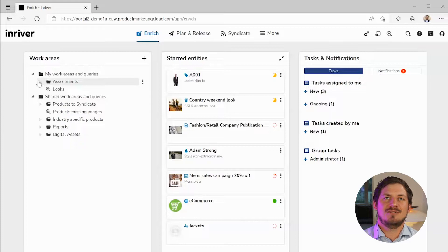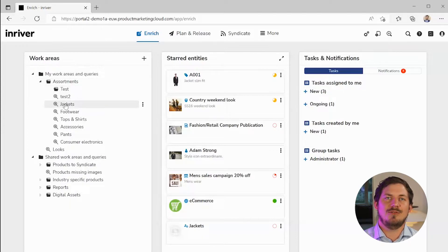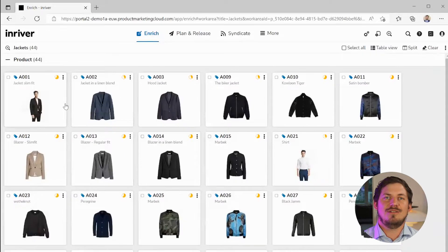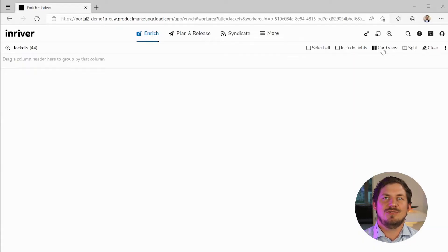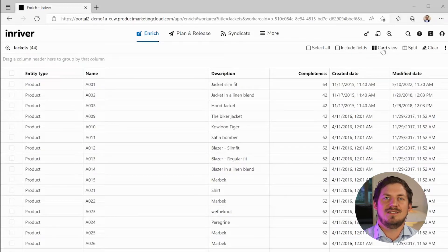Let's go to Assortments and open up the work area for jackets. This will show us all of the jacket products in a grid view, and here we can also switch to a list view.